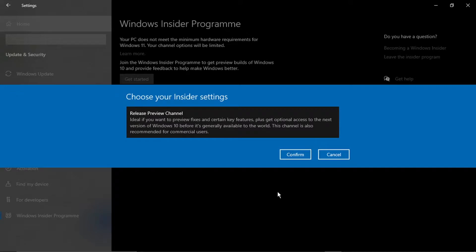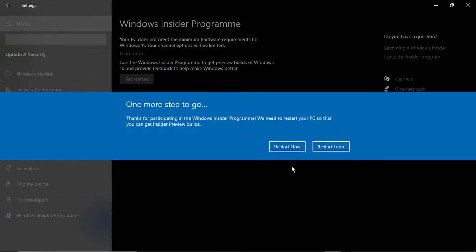After a minute or two, when registration has gone through, you should get a screen that says 'Release Preview Channel — ideal if you want to preview fixes in key features, plus get optional access to the next version of Windows 10 before it's generally available. This channel is also recommended for commercial users.' Go ahead and click Confirm, then Confirm again. It will then ask you to restart your computer — click 'Restart Now'. If your specs do meet the Windows 11 requirements, once you restart, it should load up in Windows 11.